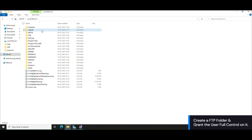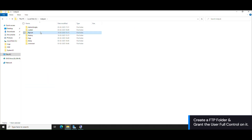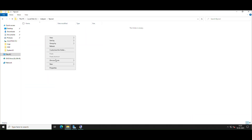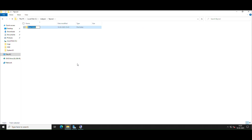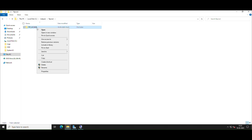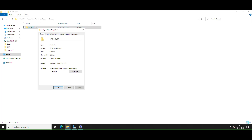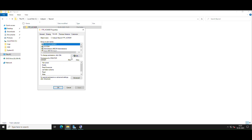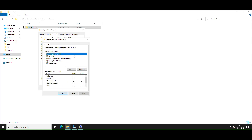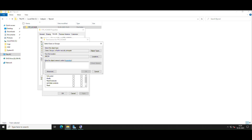Create a folder in your preferred location on the FTP server to serve as the root directory. Clients will be able to access FTP content within that directory using the credentials you previously created. Add the previously created user to the folder's security group and grant full access permissions to allow read and write access to the user for the content in the root directory.